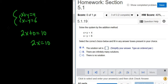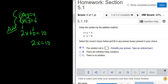To recap what we did: we added the equations — x plus x is 2x, y plus negative y is 0, and 4 plus 6 is 10. To solve for x, we'll just divide by 2, so we end up with x equals 5.